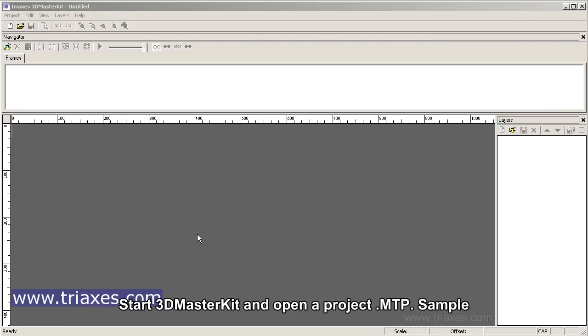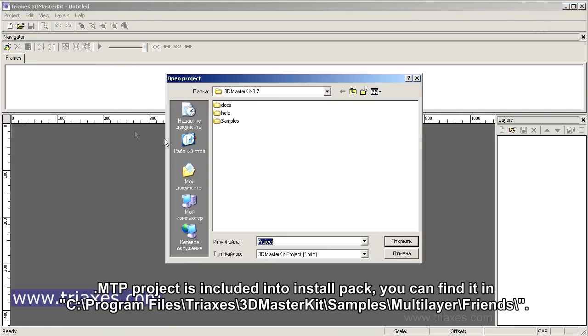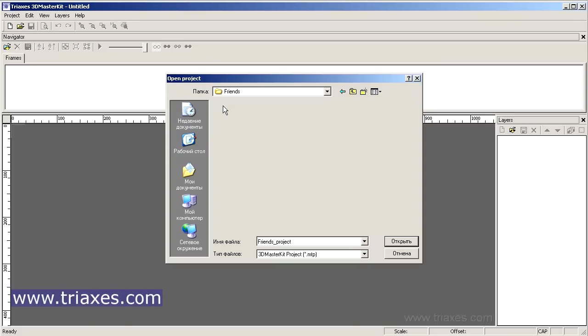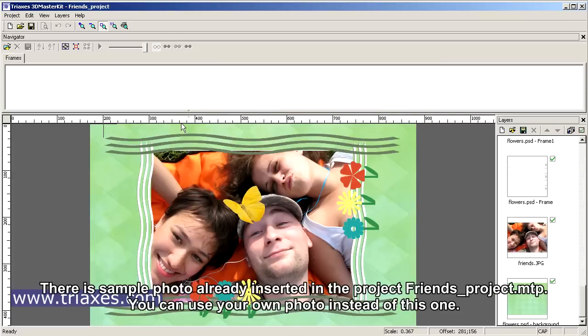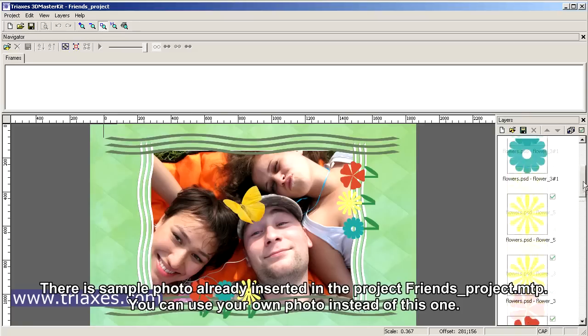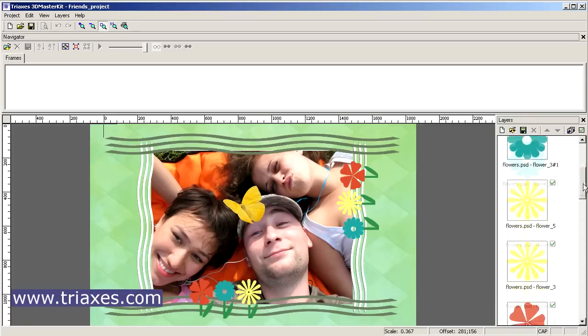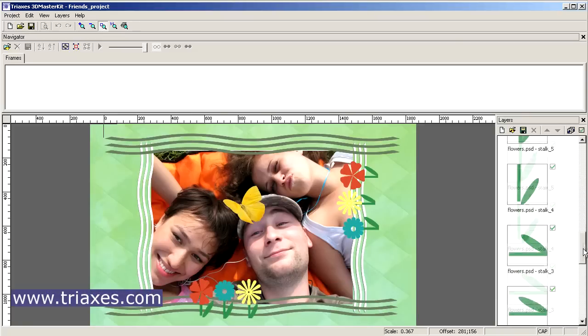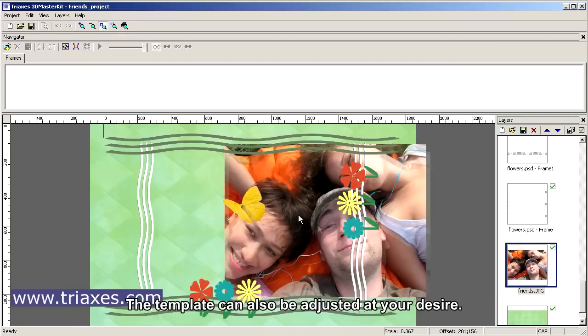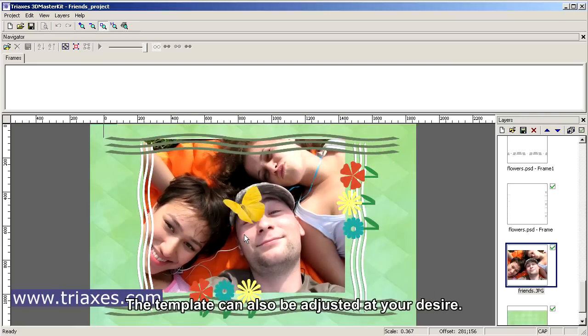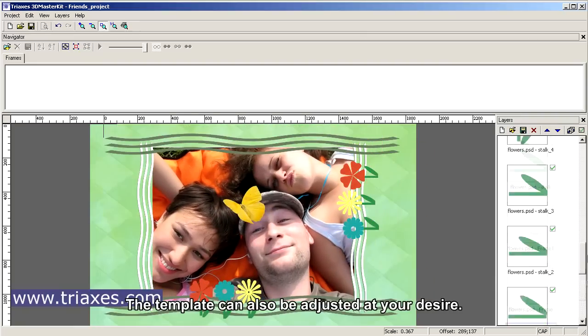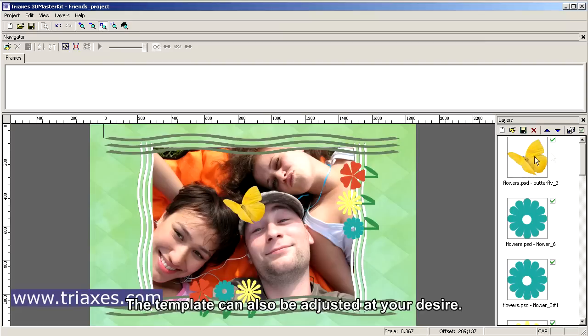The PSD file consists of several layers. Start with MasterKit and open project MTP sample. MTP project is included in the install pack. After program installation, you can find the sample in the place where the program is installed. There is a sample photo already inserted in the project. You can use your own photo instead of this one. The template can also be adjusted at your desire.